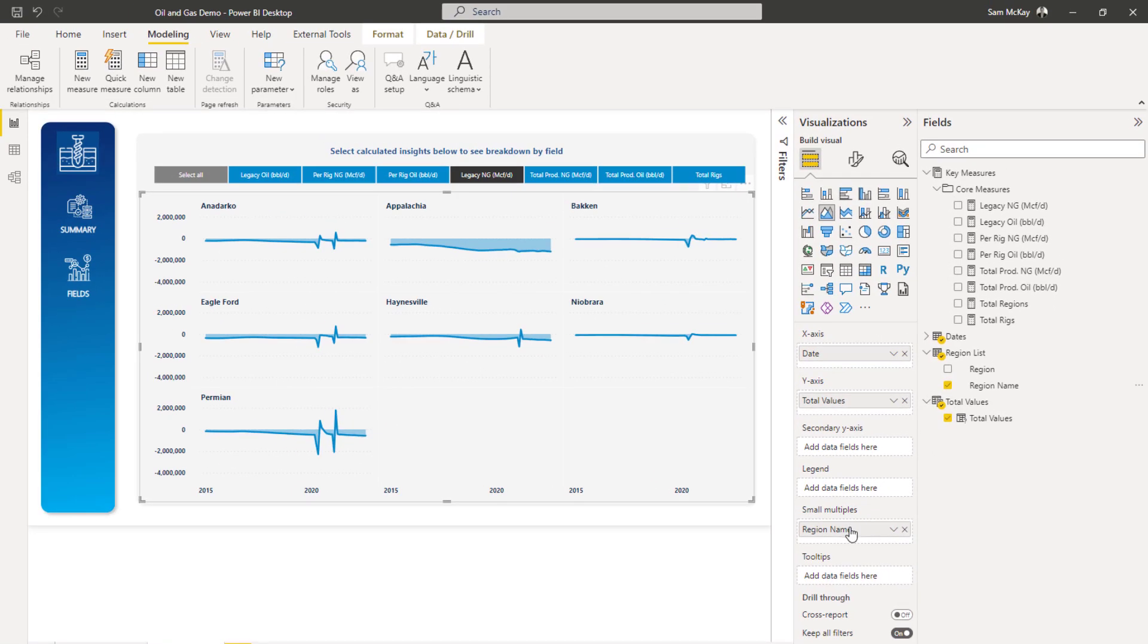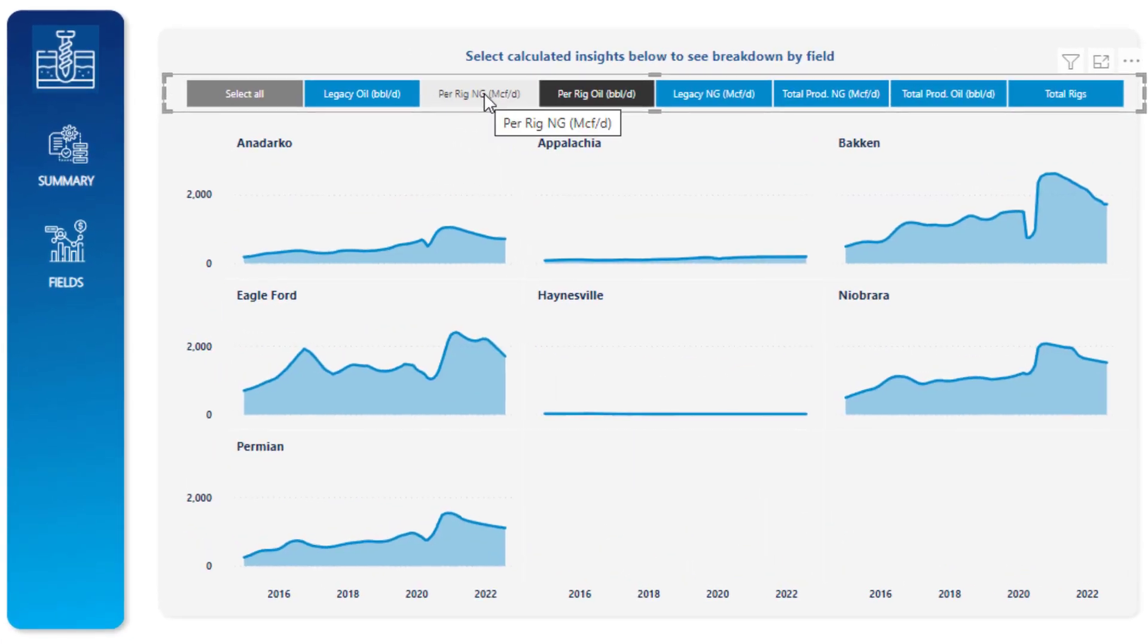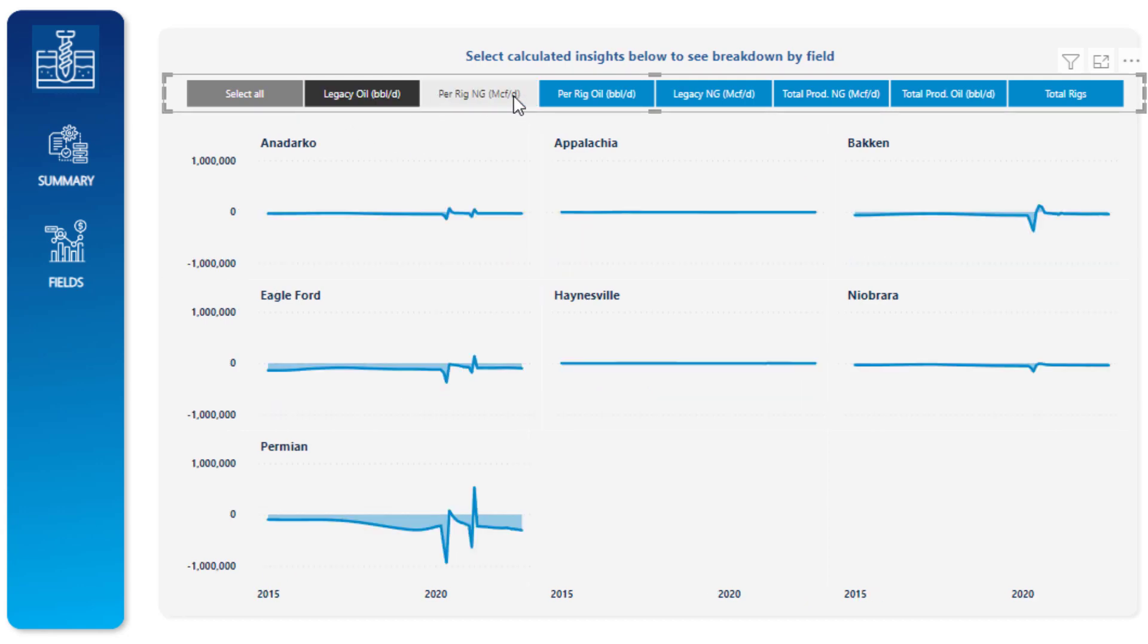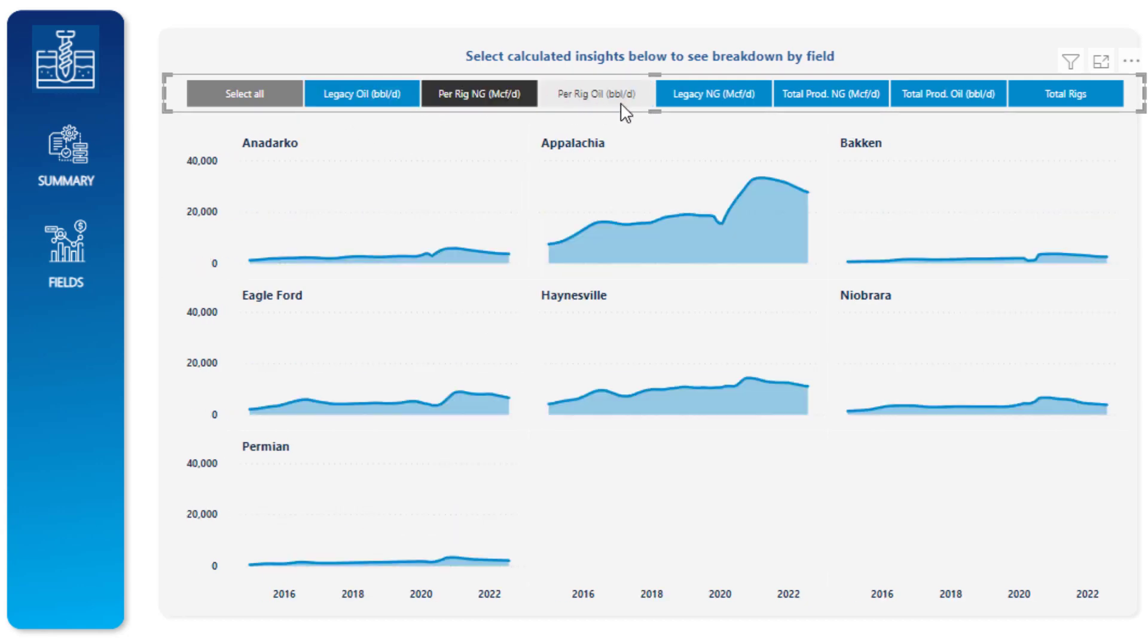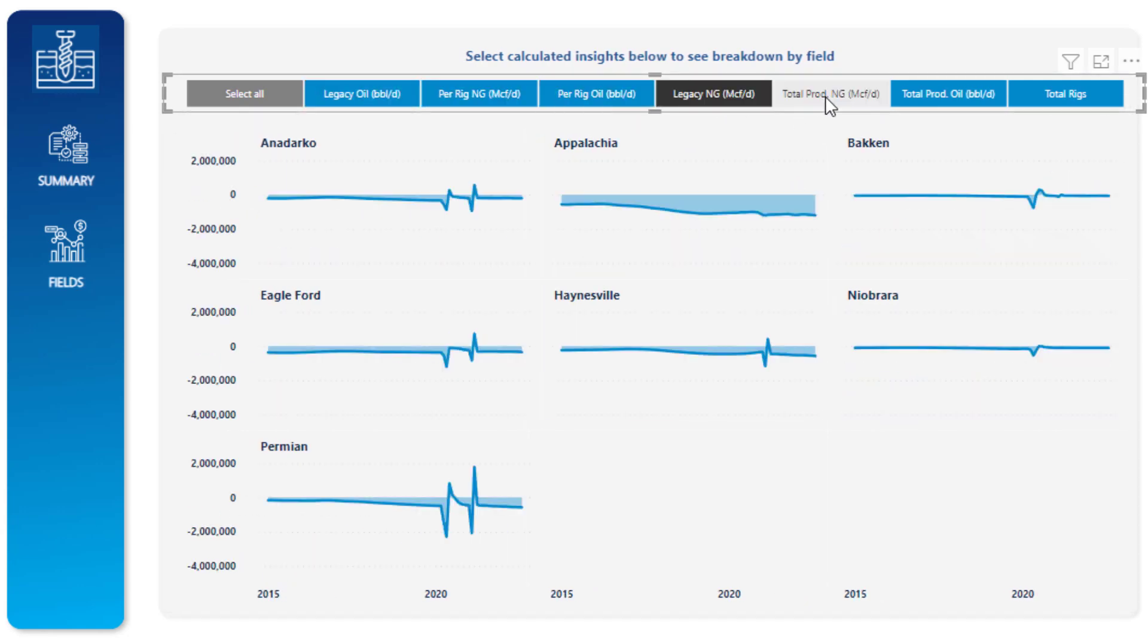And so all you need to do is drag that field, that dimension into here. And all of a sudden, it breaks it down into what are called small multiples, into just small mini charts. So quickly, I'm able to click through all of these different calculations, and they're automatically updating for each individual region as well.